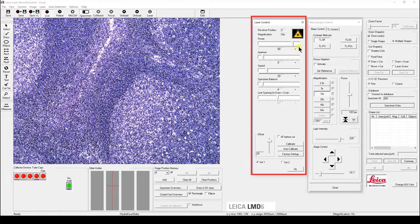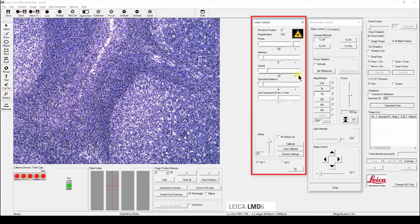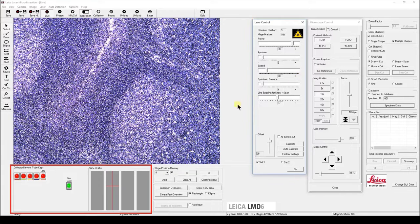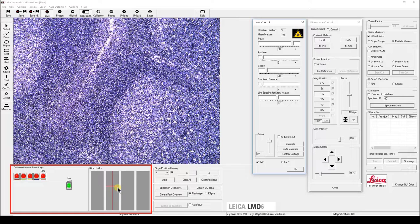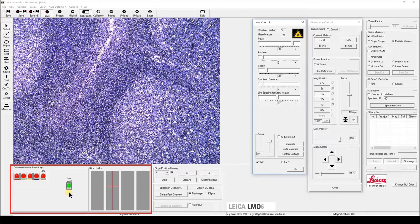In the laser control panel, you can control the power, which is the strength of the laser, or the aperture, which is the width of the laser cutting, or the speed. In the lower part of the screen, it shows you which slide you are currently imaging, as well as which collector device you are currently using. We haven't assigned any PCR tubes, so the current position is not a well.